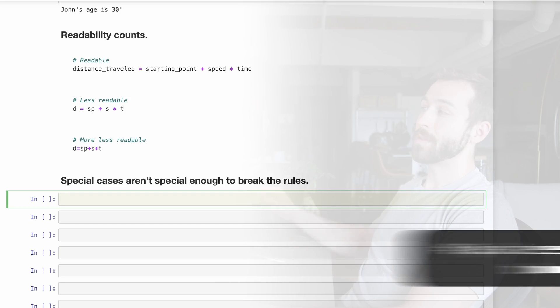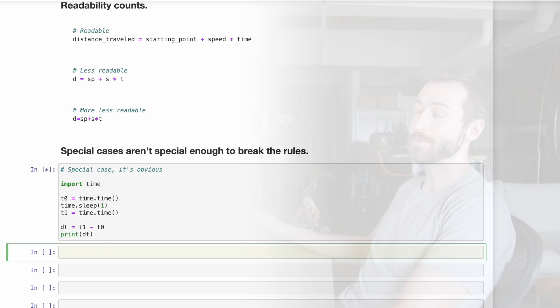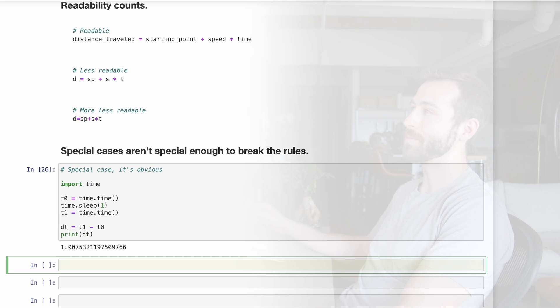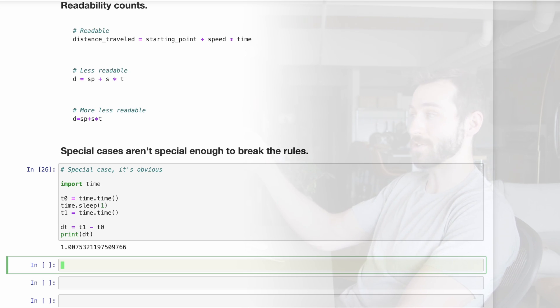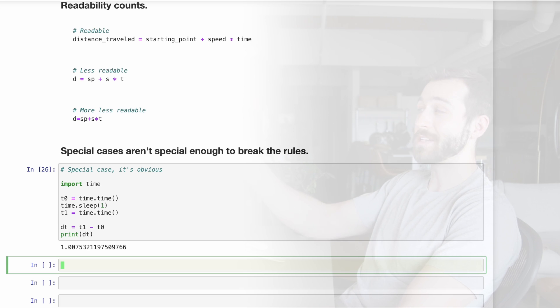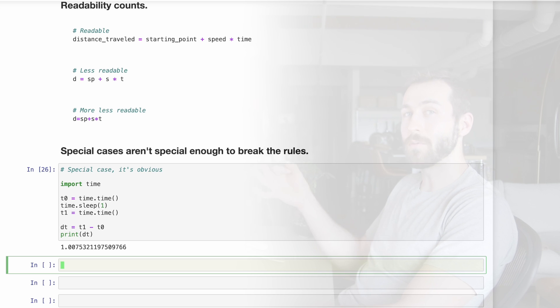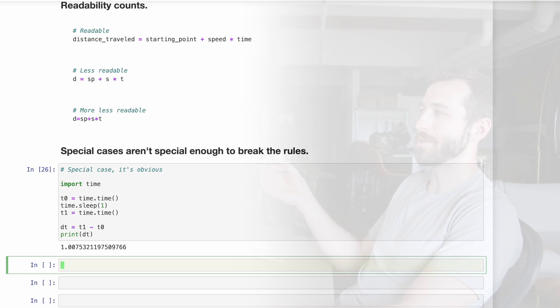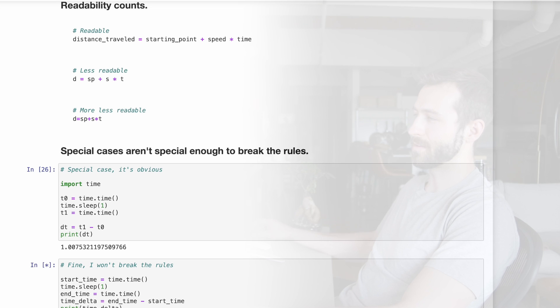Number eight, special cases aren't special enough to break the rules. So here's a special case where we might want to write less readable code because it's pretty obvious that t0 indicates a time, the initial time, and then t1 is a later time. And so dt is going to be the difference between those two times. But this guideline would steer us away from this, instead favoring an option where the variable names are more readable. So something more like this.